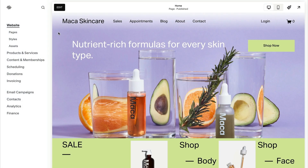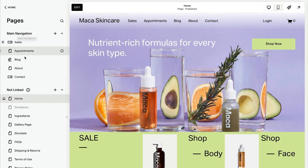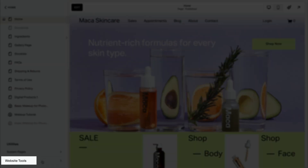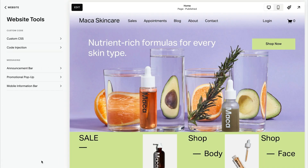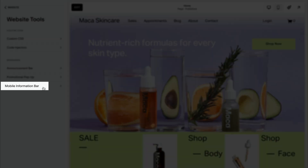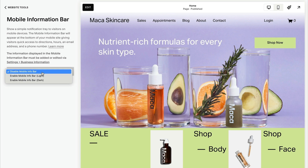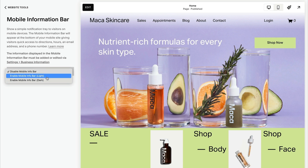To add a Mobile Information Bar, open the Mobile Information Bar panel. Select Enable Mobile Info Bar Dark or Enable Mobile Info Bar Light from the drop-down menu.